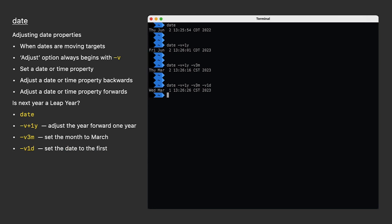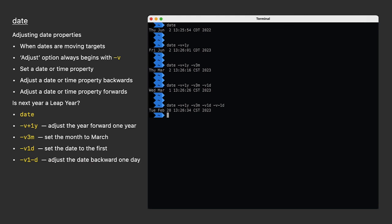What's the date before that? Is it the 28th or the 29th? A leap year? I don't know, but the date command will tell me. So I hit up arrow again to bring back my command, and I add to the end of that dash V minus 1 day. It's February 28th, not a leap year. How about next year?